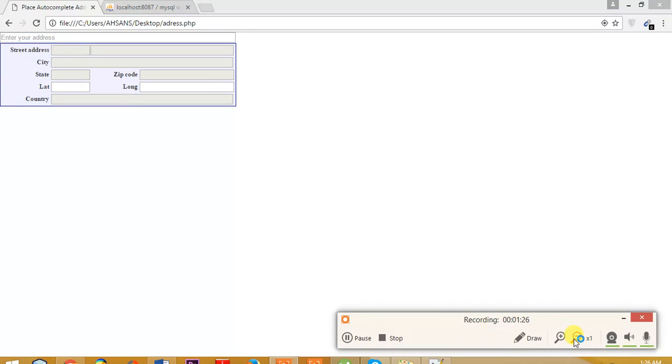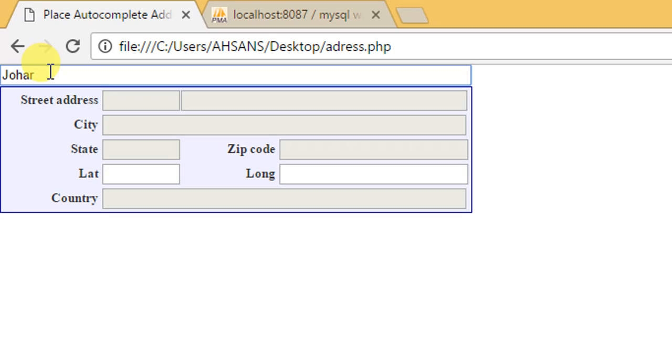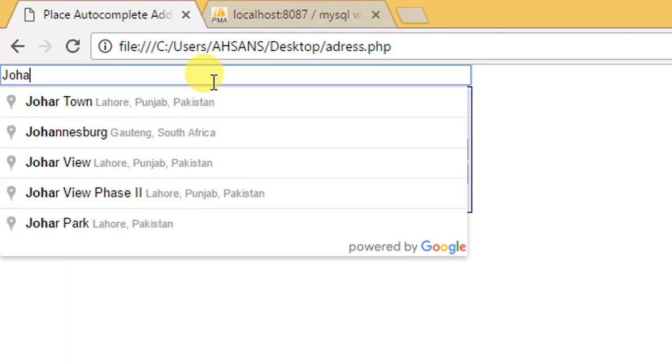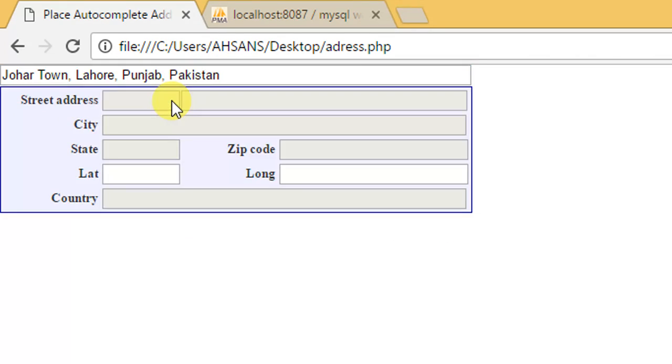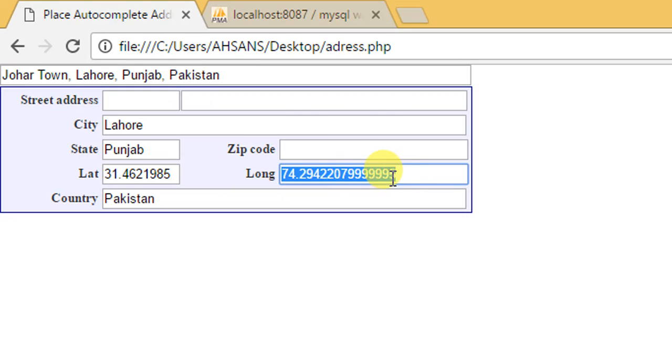Let's suppose we're searching for Johar town. I'll start typing Johar - maybe I need to refresh it once. Yeah, so Johar town. Whenever we click Johar town, it will automatically pick the latitude and longitude of the corresponding location.